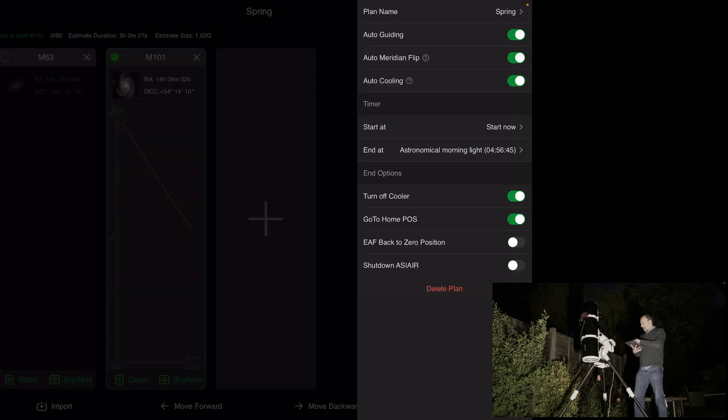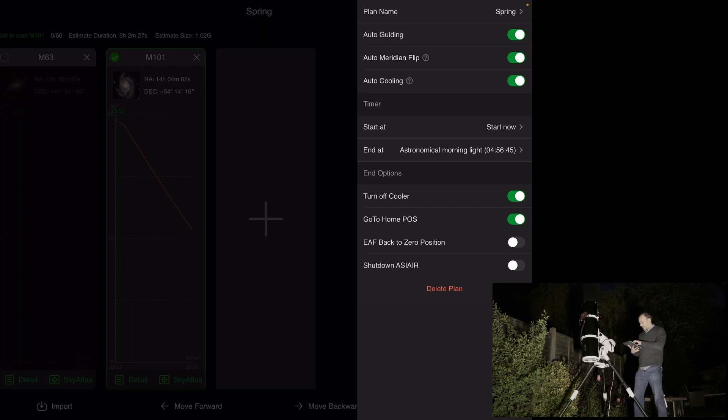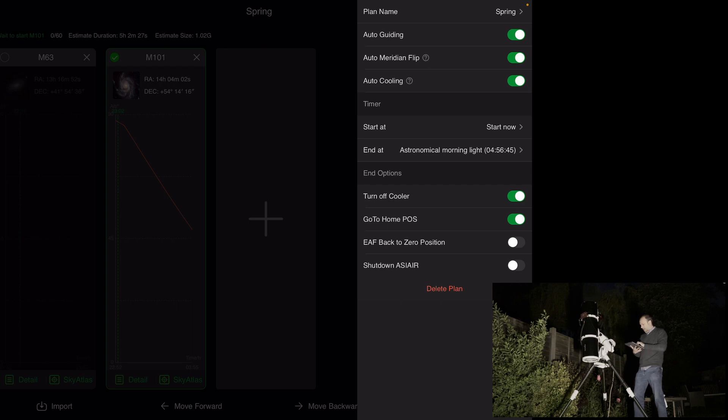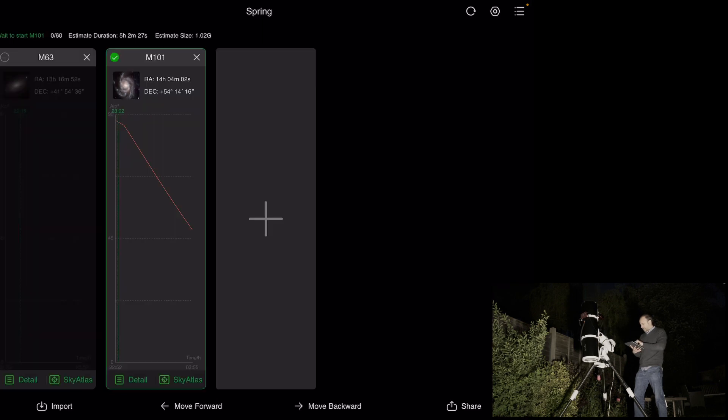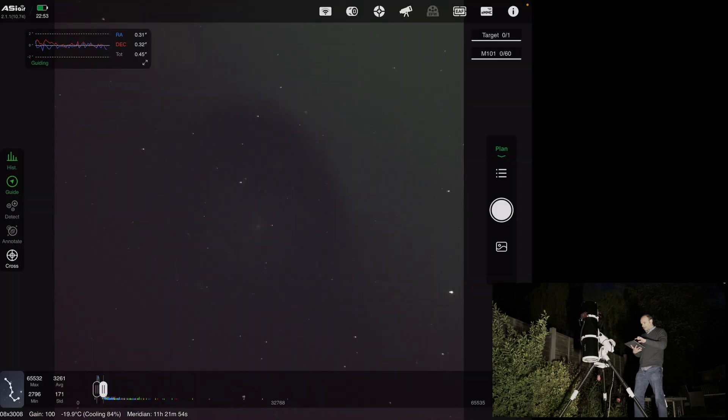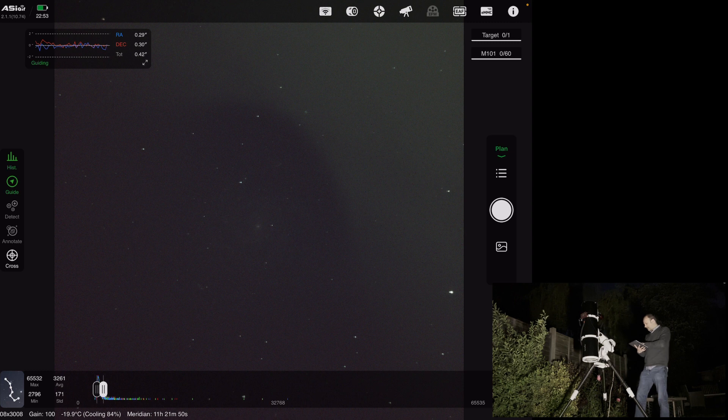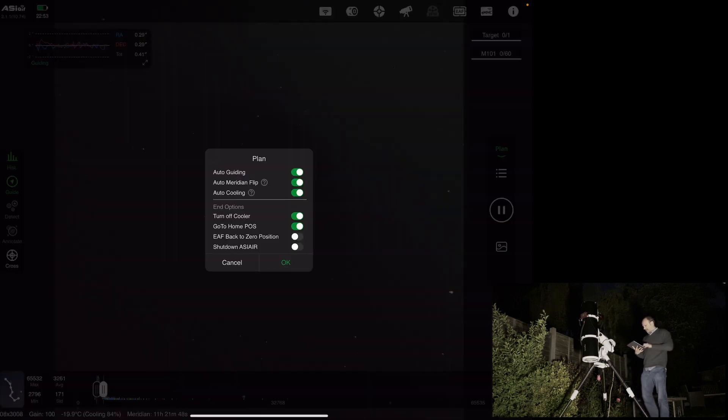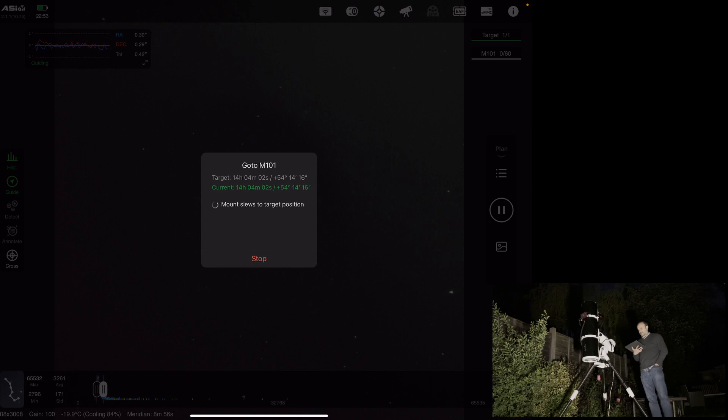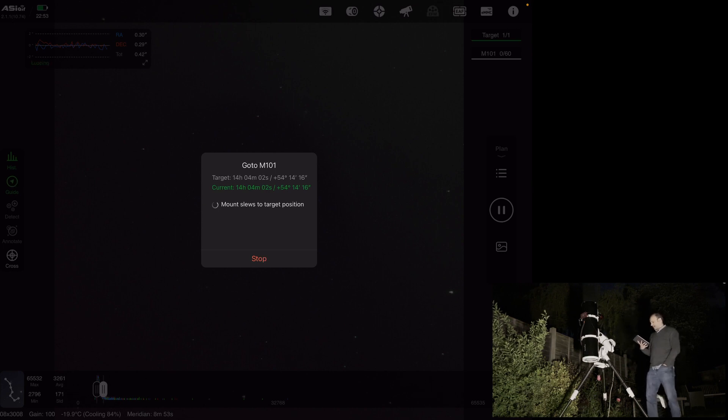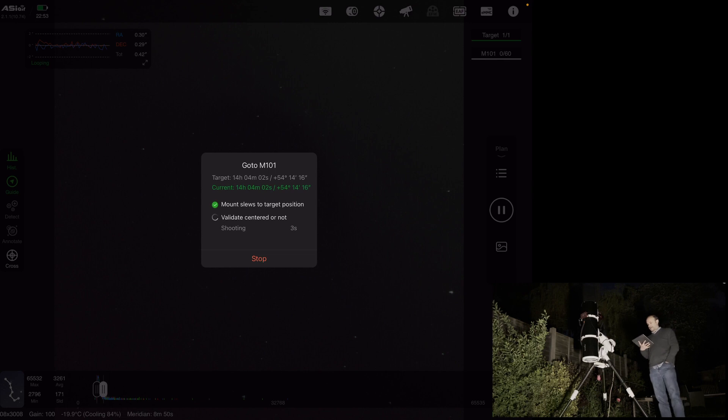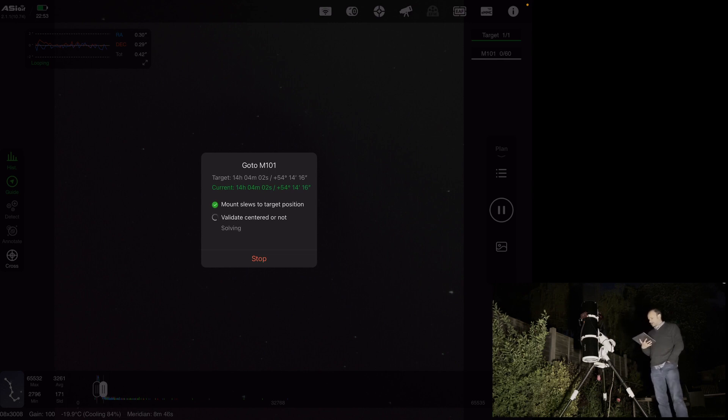So from a plan perspective, we've got auto-cooling, meridian flip, which we're going to be fairly close to a flip by the looks of things. Auto-cooling start now and end when we've got astronomical morning light, and then it will just go back to the home position and that's it. So everything's looking good. What we'll do now is hit start, hit OK, and it's just basically going to slew back to the target, plate solve, and then that's it. I'm going to turn this light off now and let it start imaging.